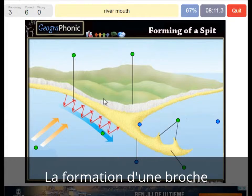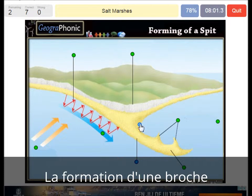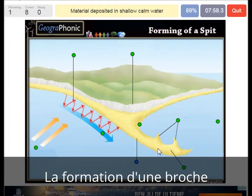Here is the river mouth. In this case we see a river here. There is also the possibility of the formation of salt marshes. Material is deposited in shallow calm water.